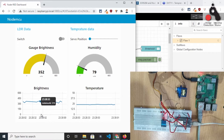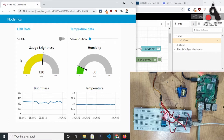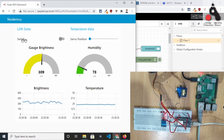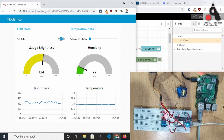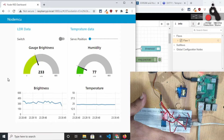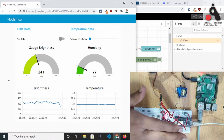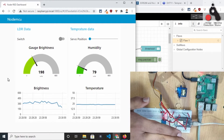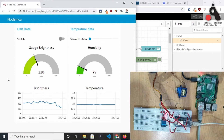This is the Node-RED dashboard. In the first section we are seeing the LDR brightness data coming from the LDR sensor. The second section shows humidity and temperature data coming from the DHT11 sensor. We can also control the built-in LED of the NodeMCU in real time — let's turn it on. You can see in the demo that the LED is turned on and we can also turn it off. The gauge brightness is 344 right now; if I move my hand above the sensor the brightness decreases — we can see it dropping from 307 to around 198, a decrease of about 100.